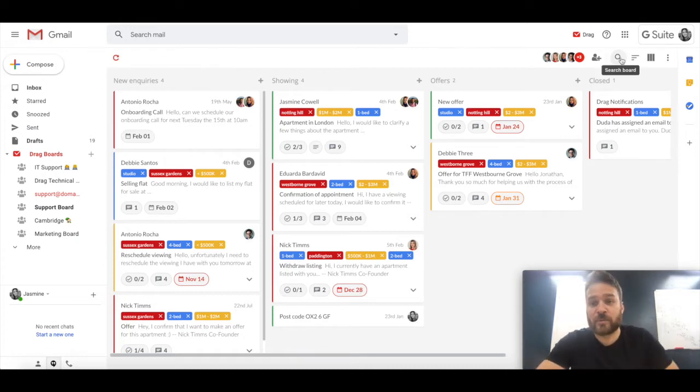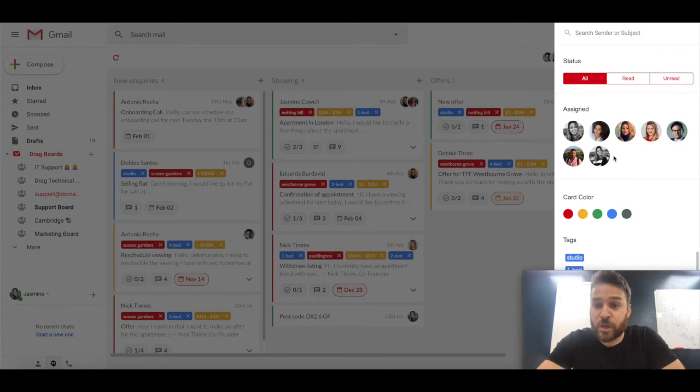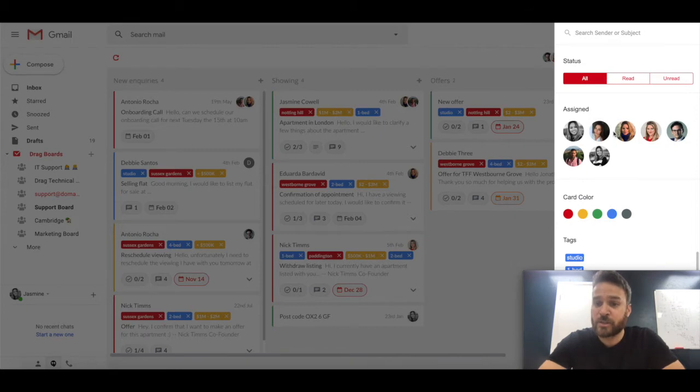Outside of that, in terms of setup and some of the features at the top here, we have the facility to search boards. So we can search and sort and filter by read, unread, assigned, card colors and various tags here also.